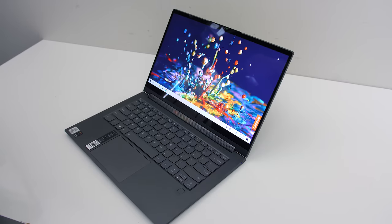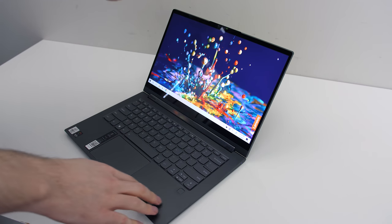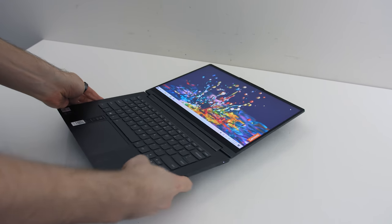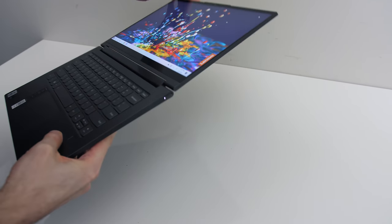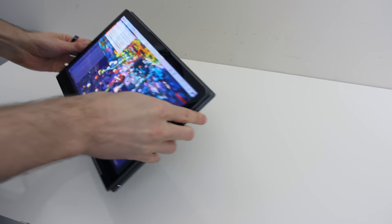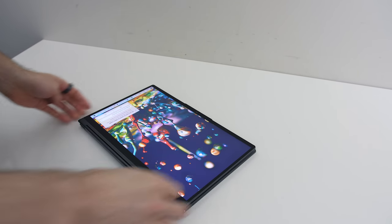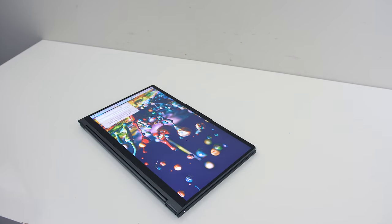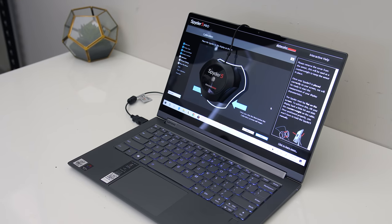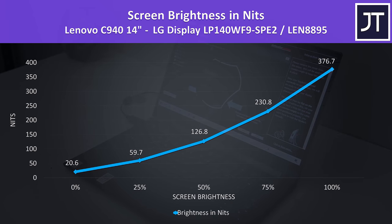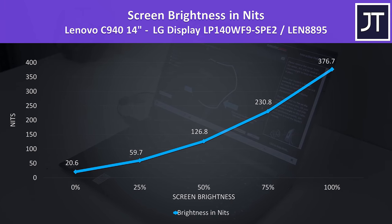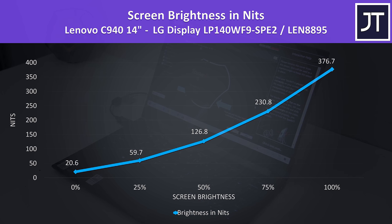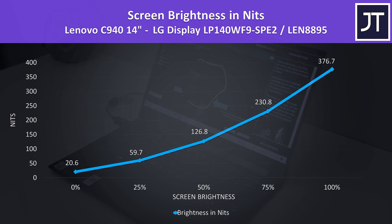The touch screen otherwise worked well for me, no issues to report. It's got a glossy finish, and Lenovo says the 1080p version uses a 400 nit panel, while the 4K model is brighter at 500 nits. Using the Spyder 5, I found my 1080p model a bit under the 400 nit mark, but this can vary between panels.